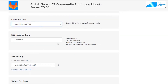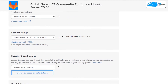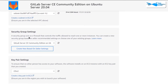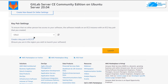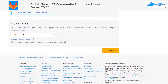Scroll down and choose the instance type according to your requirements. Go with the default VPC settings and the default subnet settings. For the security group, make sure to choose the GitLab Server CE Community Edition security group. If you don't see this, then you need to refresh the page once. After that, scroll down and choose the key pair for your SSH login. Remember, this is the key pair that you will be using to connect to the SSH terminal of your virtual machine.